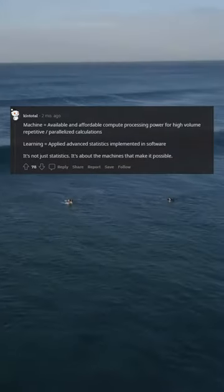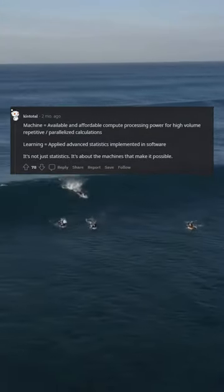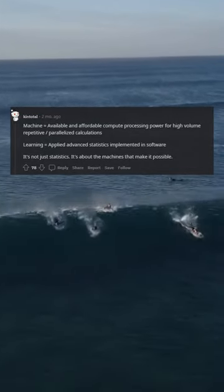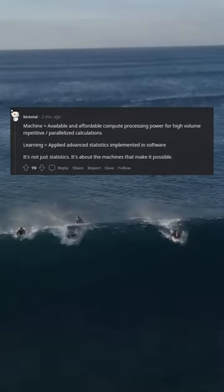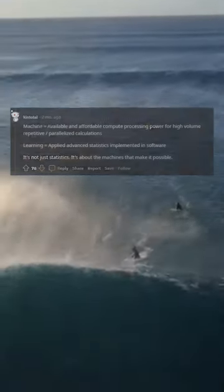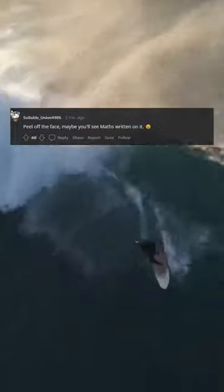Machine learning is available and affordable compute processing power for high volume, repetitive, parallelized calculations. Learning applied advanced statistics implemented in software. It's not just statistics, it's about the machines that make it possible. Peel off the face, maybe you'll see math written on it.